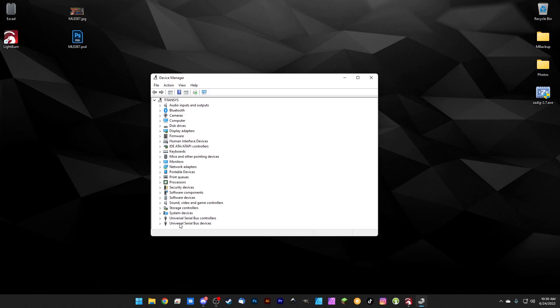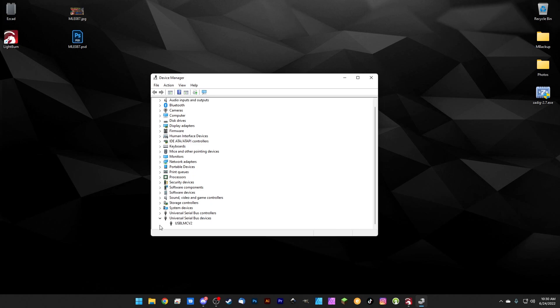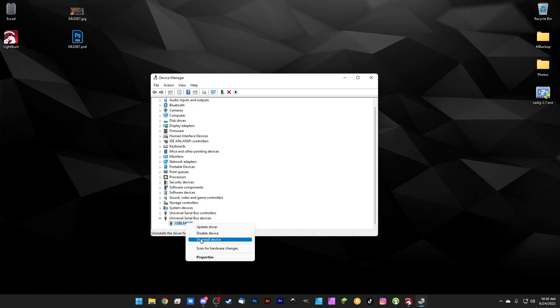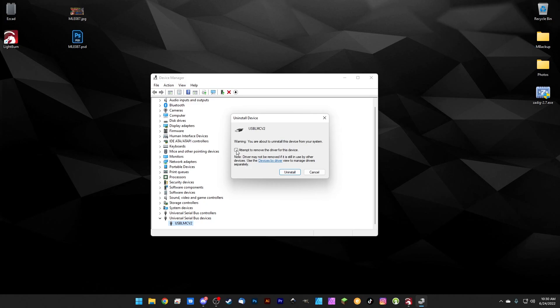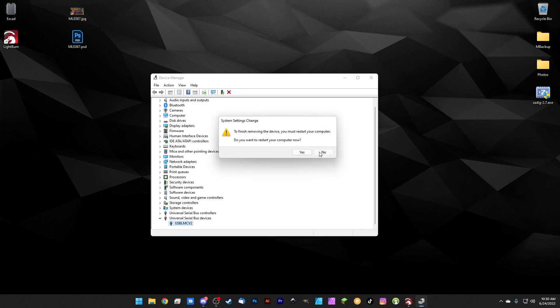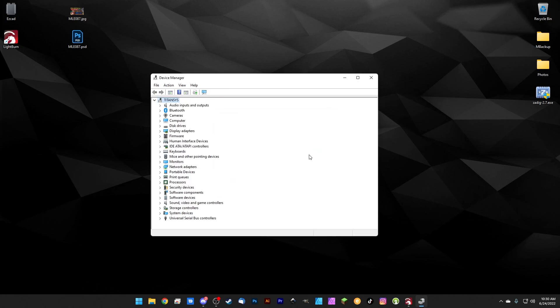Once we have the Device Manager open, we're looking for Universal Serial Bus devices. LightBurn uses a very generic USB driver to run the EasyCAD controller, so if we uninstall this device, we'll check this box right here to attempt to remove the driver for this device. Check it, hit uninstall, and it's going to uninstall that device. If it asks you to restart, just click no.